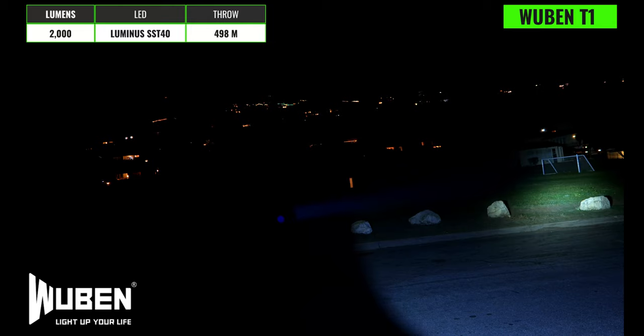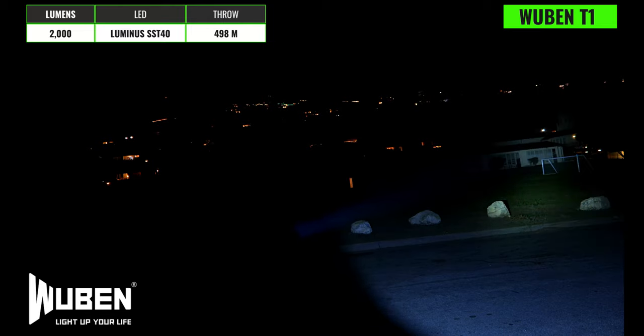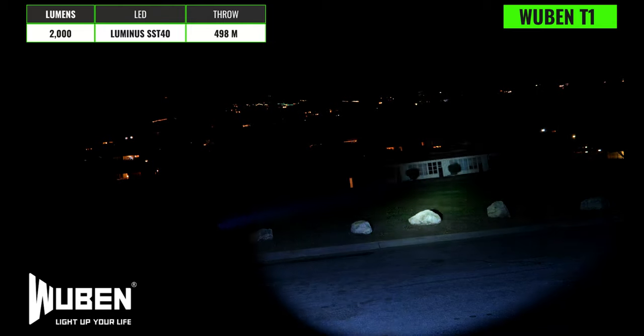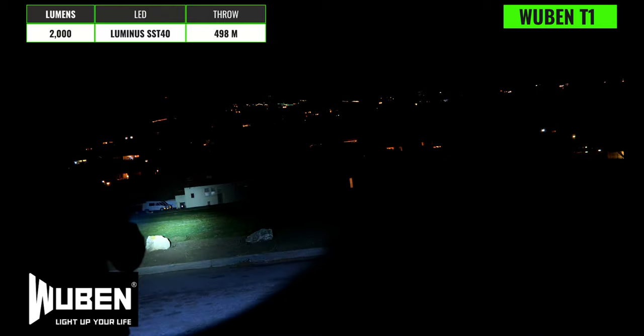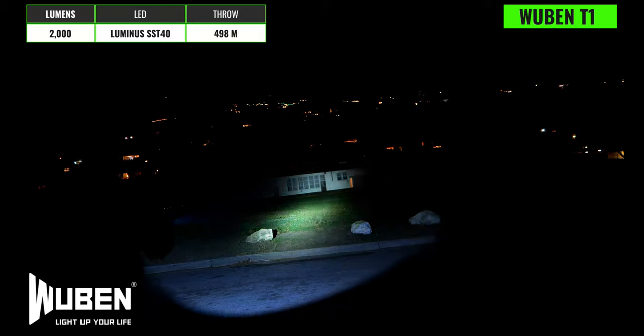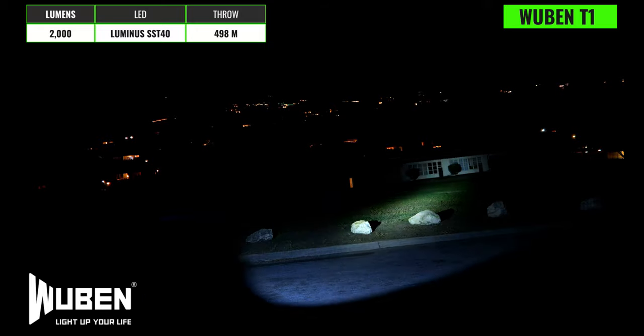Next up we have the Wubin T1 which has a max output of 2000 lumens, an intensity of 60,000 candela and a max throw distance of 498 meters and it's going to run on this output for around a minute before ramping down to around 700 lumens. It has a Luminus SST40 emitter with a 6500K color temperature so it's on the cooler side. The hotspot is pretty intense on this light so this is going to be another great mid to long range light but the beam angle is also pretty wide so it's not bad for closer range use either.